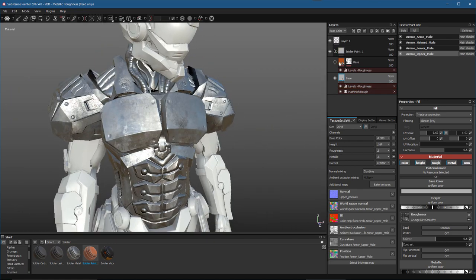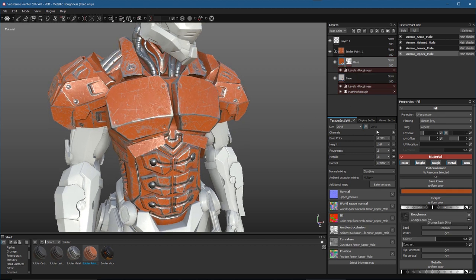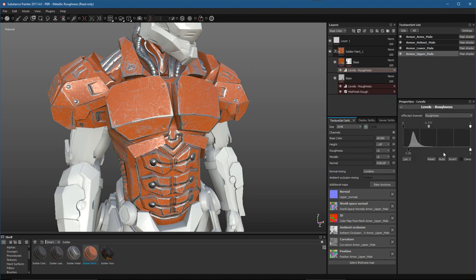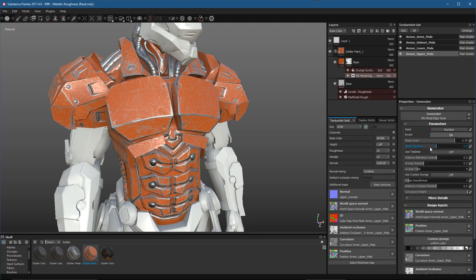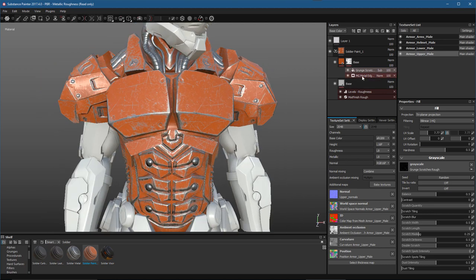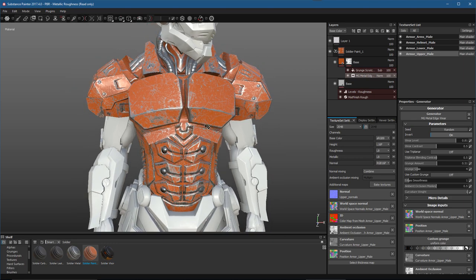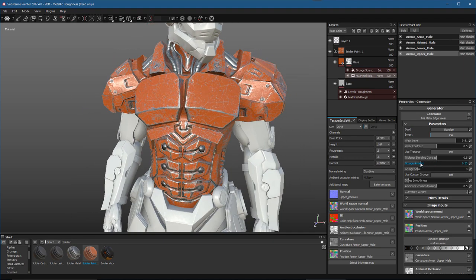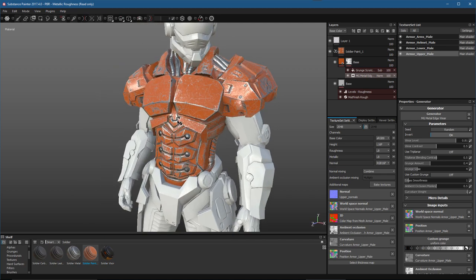If we turn off the paint layer, we can see the base metal underneath. On top of that is another fill layer with a simple color, also using a roughness map in the roughness channel with a Levels effect processing the value ranges. Then there's a mask using the Metal Edge Wear generator and a Grunge Scratch map to produce the edge-wearing effect. I can go back to the generator and adjust these parameters to dial the wear effect up or down.